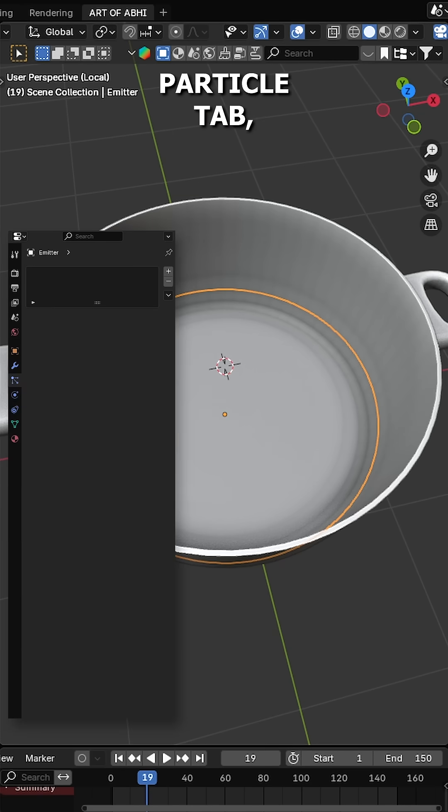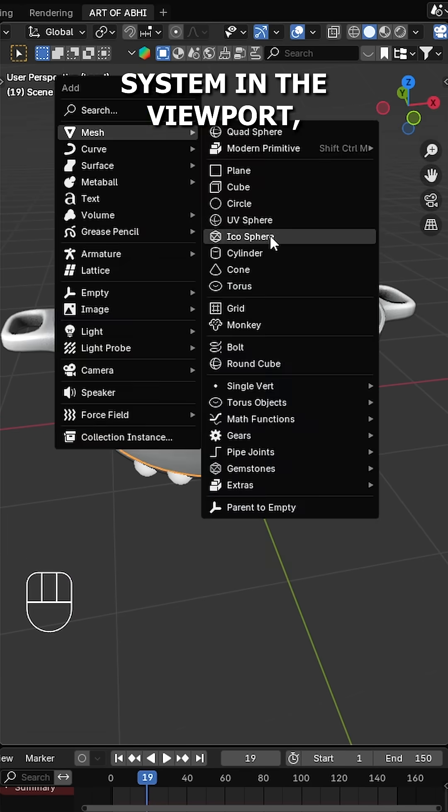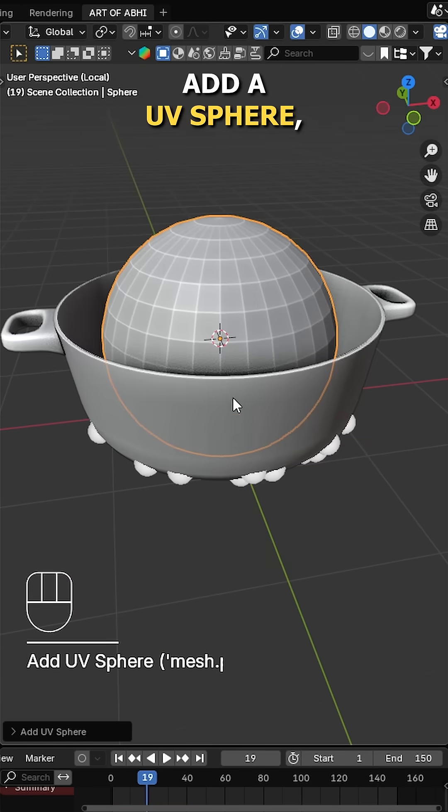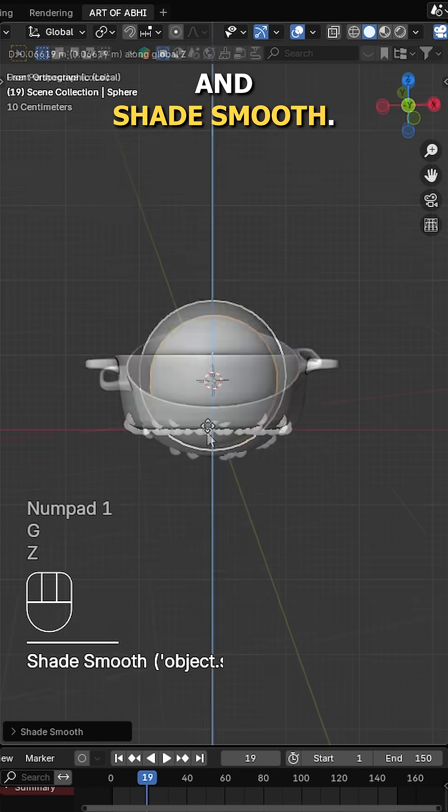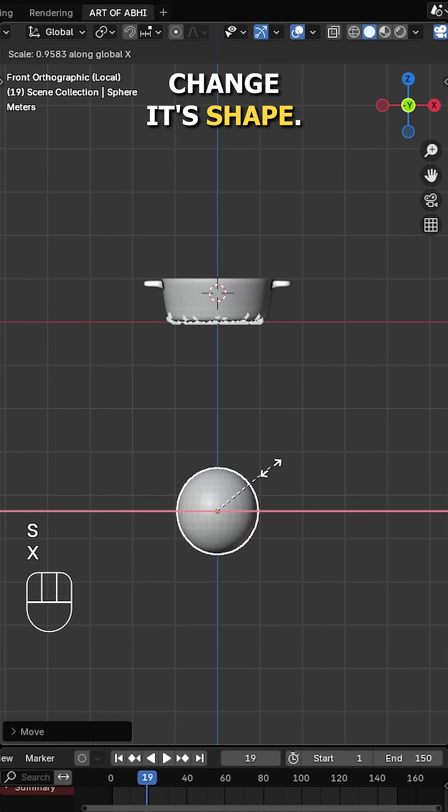Now go to the particle tab, add a new particle system. In the viewport, add a UV sphere, right click and set smooth. Move it outside the scene and slightly change its shape.